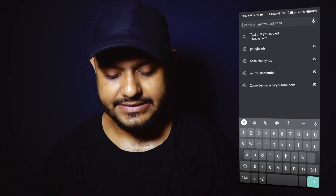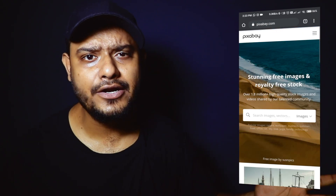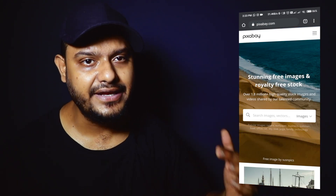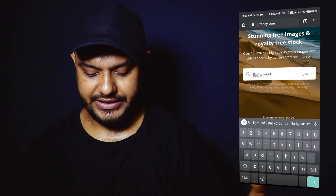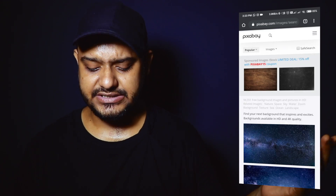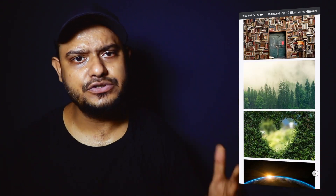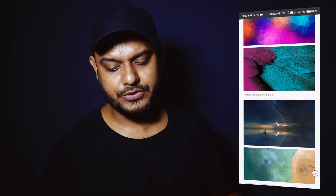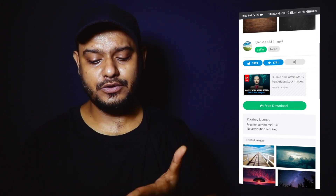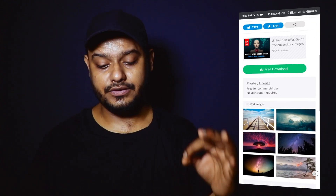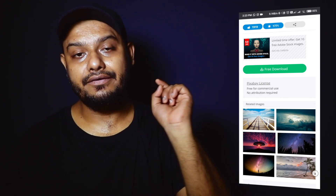We will go to Chrome browser. We will type Pixabay — Pixabay.com — which is totally free for you. We will click on the search button and search for 'background.' As you can see, there will be lots of options to choose from. I will choose this one — blue and black. You can download free here. You need to check the Pixabay license: free for commercial use, no attribution required.